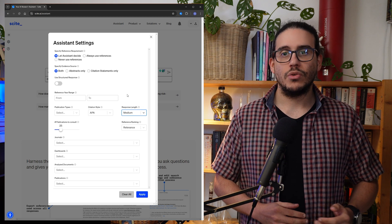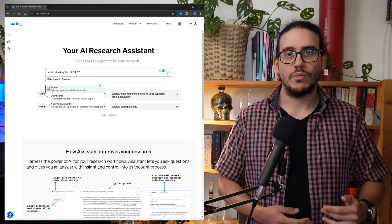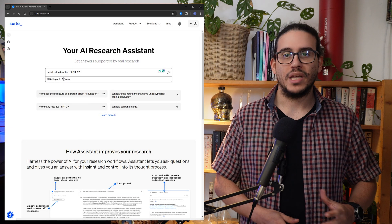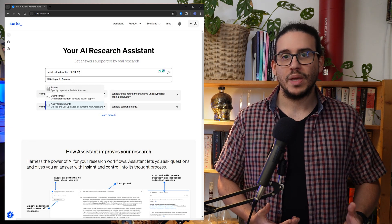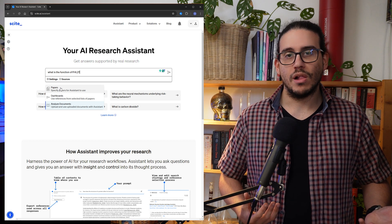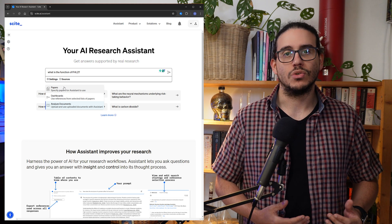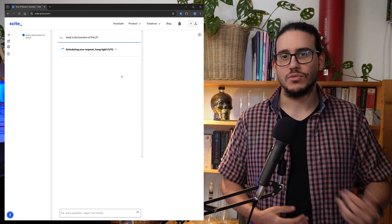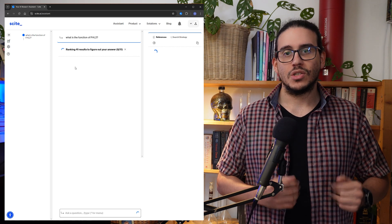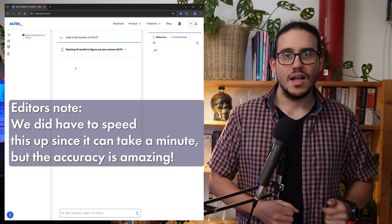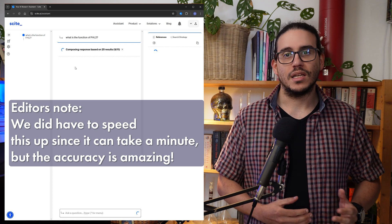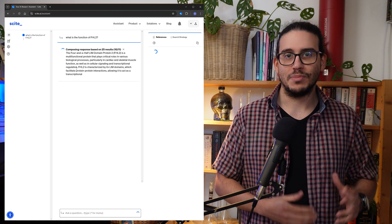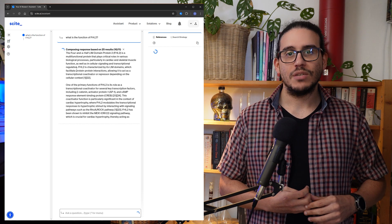You can also customize Sight Assistant to fit your needs. In settings, you can select the length of the answer — short or long — whether it answers based on a single paper, a pre-selected subset, or all millions of research papers. You can also select the structure of its answer, the types of journals it looks at, and much more. I'll now ask it about my gene of interest, FHL2, and its function — the topic of my own PhD.